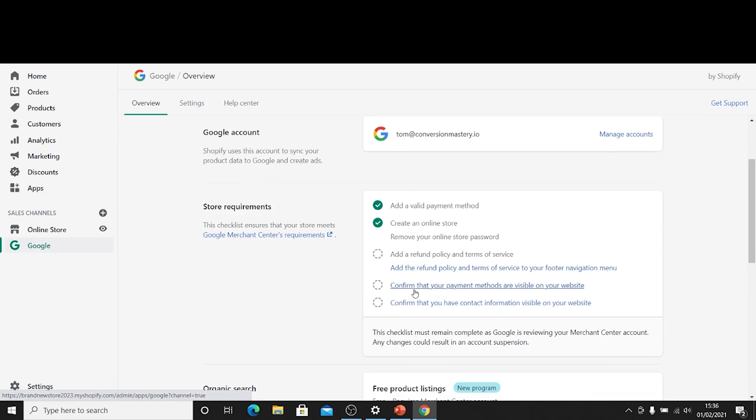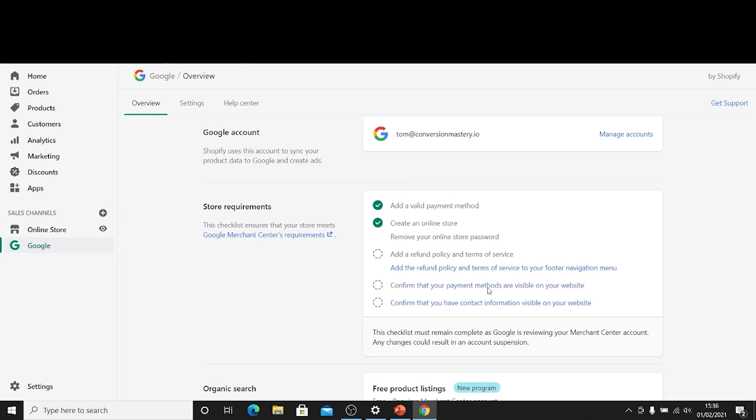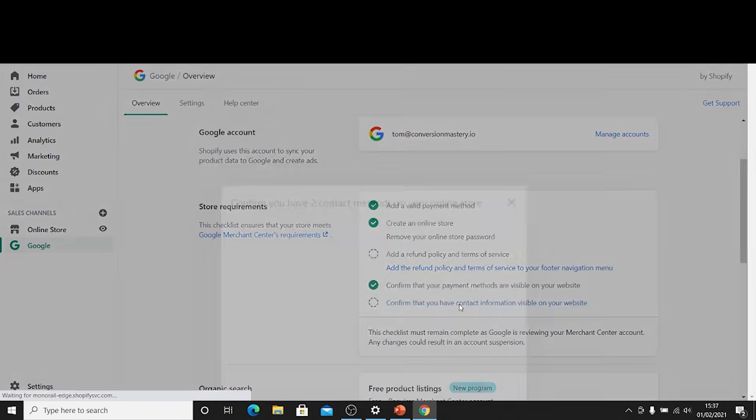So the next thing to do is to confirm your payment methods are visible on your website. That's just literally confirming. If they're not I'd recommend going ahead and making sure they are. That's just a case of enabling your payment methods in the footer of your page. We're not going to cover that today. If you are struggling with that then please reach out to me and I will show you how to do that. It's very simple.